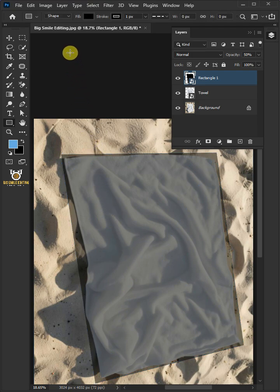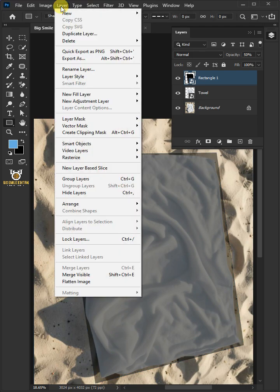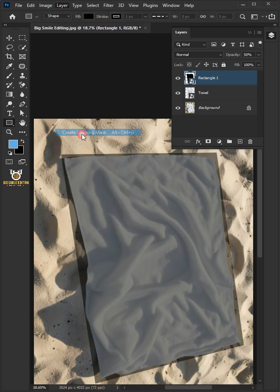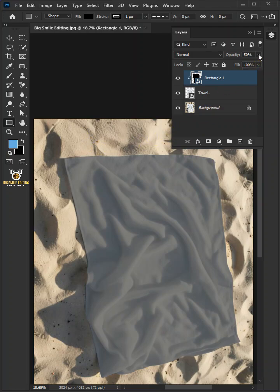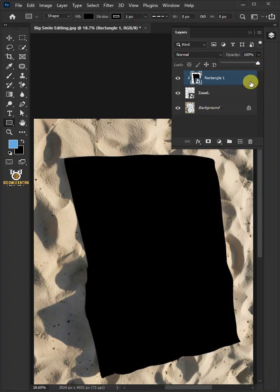Go to Layer > Create Clipping Mask. Set the opacity back to 100%. Double-click on this layer and rename it Pattern Image.